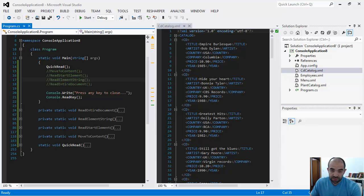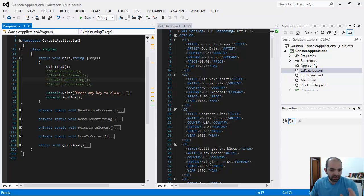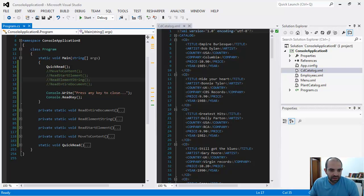The XML reader is used to read data out of XML files on disk. It's fast, forward-only, and read-only, and it reads everything in the file line by line.